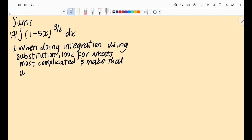The first sum we look at is integrating (1 - 5x)^(3/2) dx. One important thing to understand with integration by substitution is that you need to look for the most complicated thing in your function — that should guide you towards your u. In this function, (1 - 5x)^(3/2), the part that seems most intimidating is the 1 - 5x part, so I will make that my u.